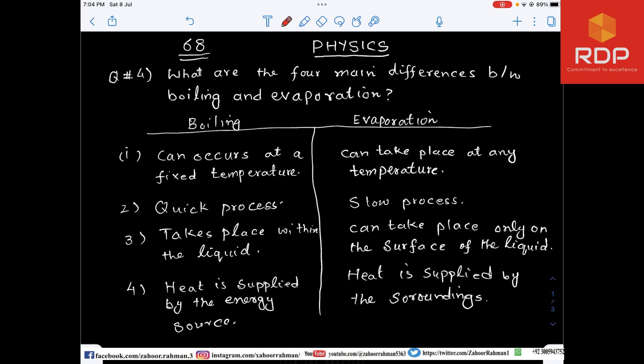Bismillahirrahmanirrahim. Hello and welcome to Rahman Digital Production. Ladies and gentlemen, this is Physics lecture number 68. In the previous lecture we did question number three of exercise 11. Today we are going to do question number four.